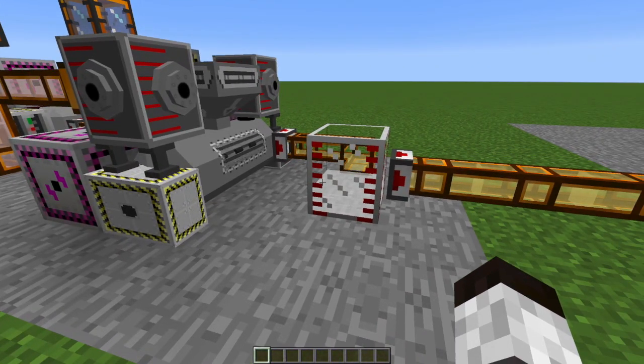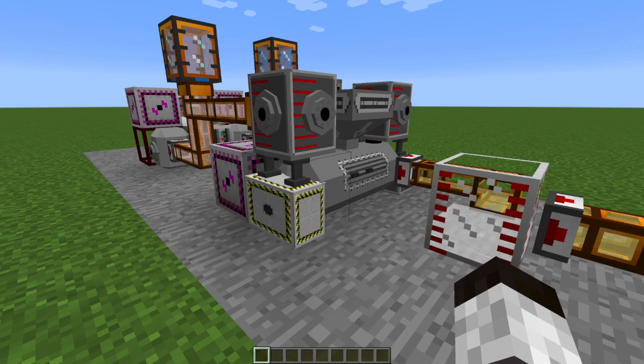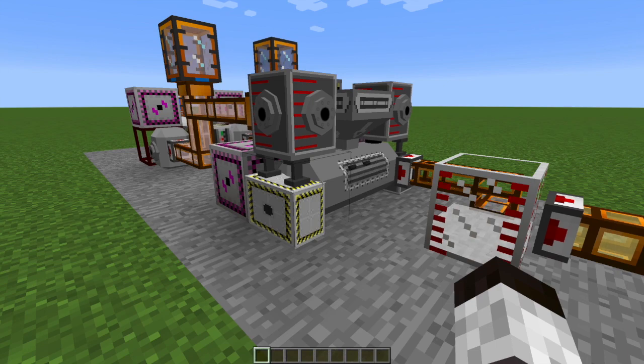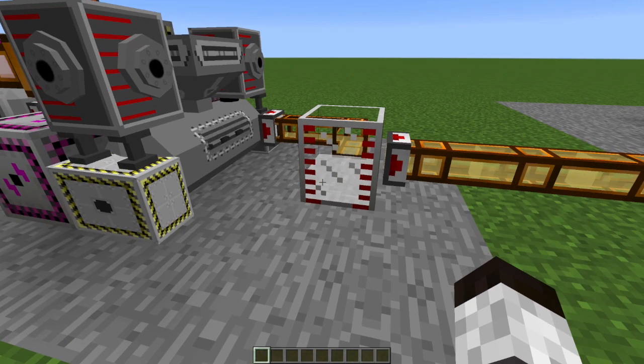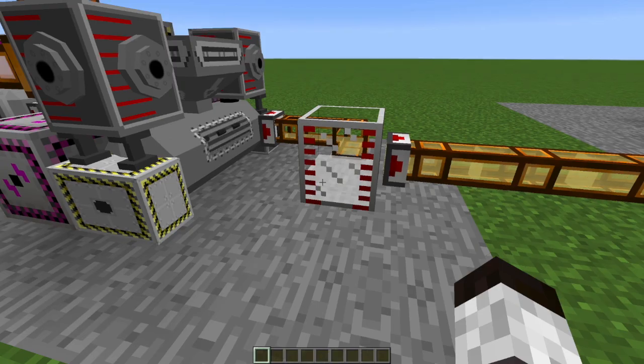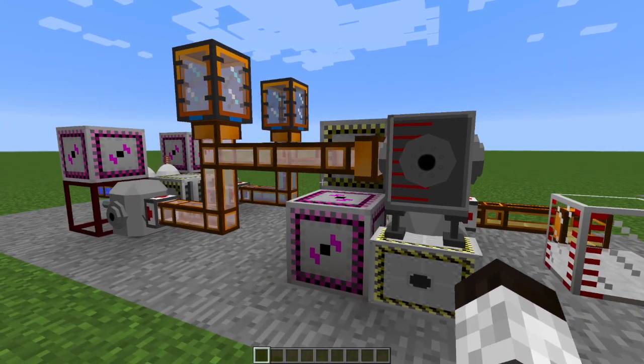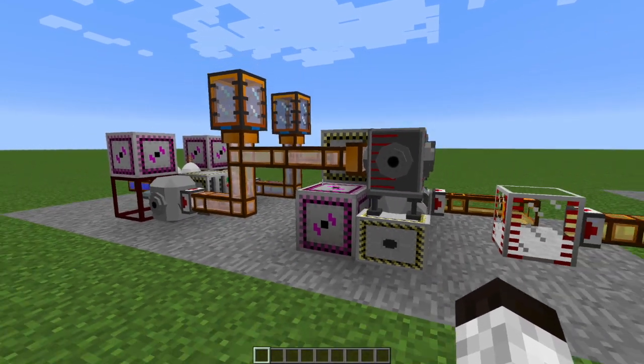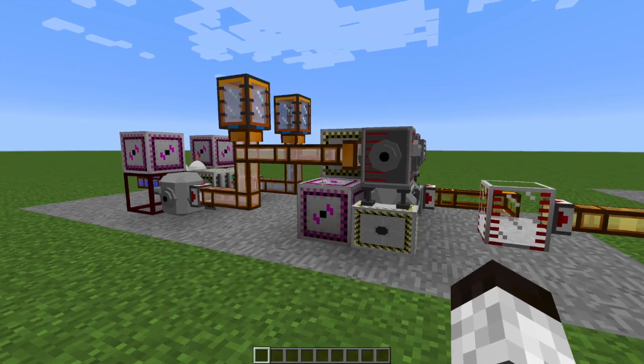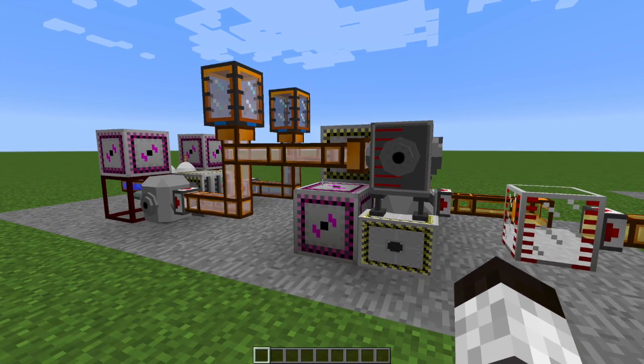and it doesn't happen quickly. You can see I've got the fastest available versions of both of these machines, and we're getting rocket fuel at not a super fast pace here. So you'll find that you want to set this up early so that you can generate plenty of rocket fuel well in advance.